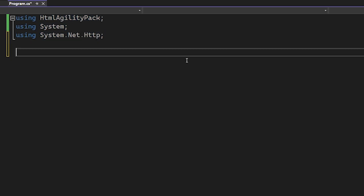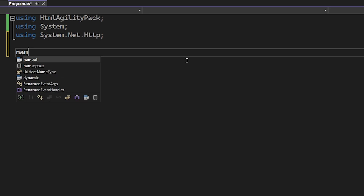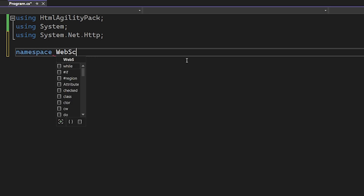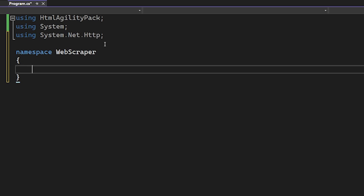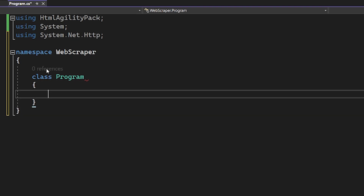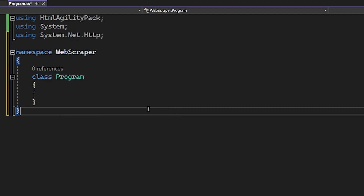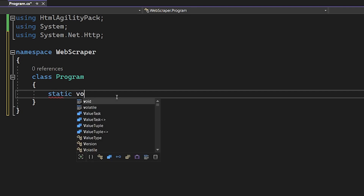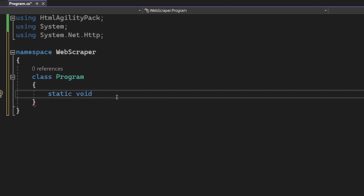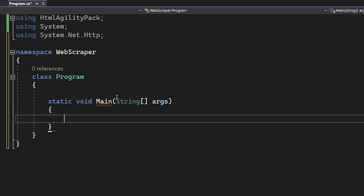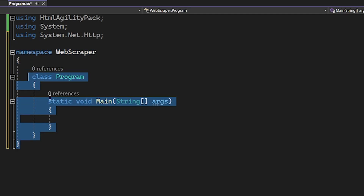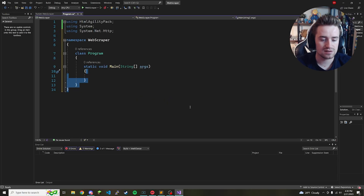Now we can create our namespace — we'll call it 'WebScraper' and open up brackets. Inside the namespace we type 'class Program' and open more brackets. Inside that we'll have a main method. Since it's simple code we can put everything inside main, so we write 'static void Main(string[] args)' and open brackets.